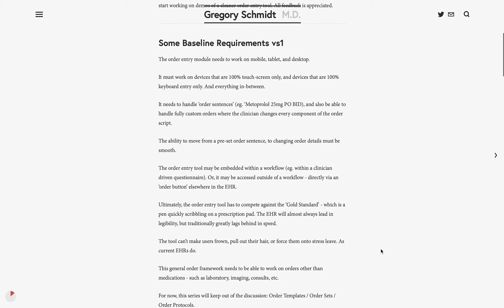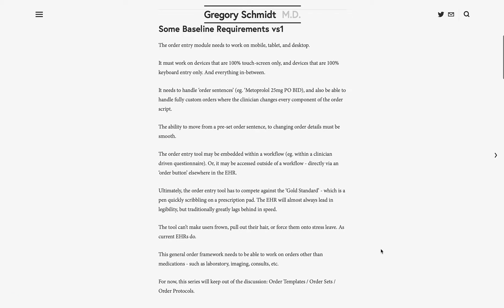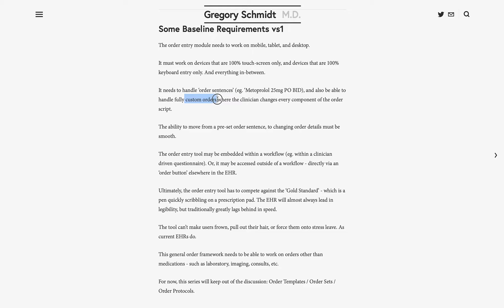Let's look at some baseline requirements when we're thinking about an order entry tool. Ideally, it needs to work on mobile, tablet, and desktop. It needs to function in environments which are 100% touchscreen only and environments which are 100% keyboard entry. It needs to handle both order sentences, which are complete sets of orders — such as metoprolol 25 milligrams PO BID — but it also needs to be able to handle fully customizable orders, where each component of the order is adjusted by the clinician.